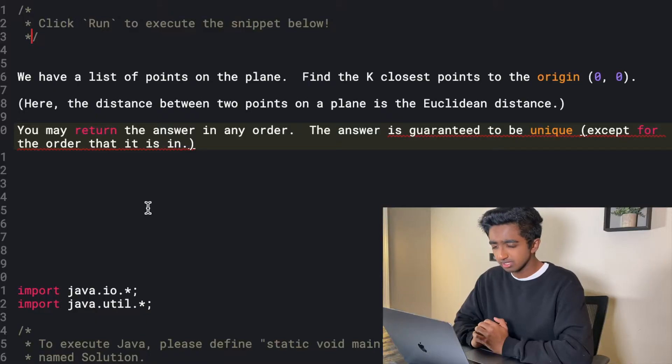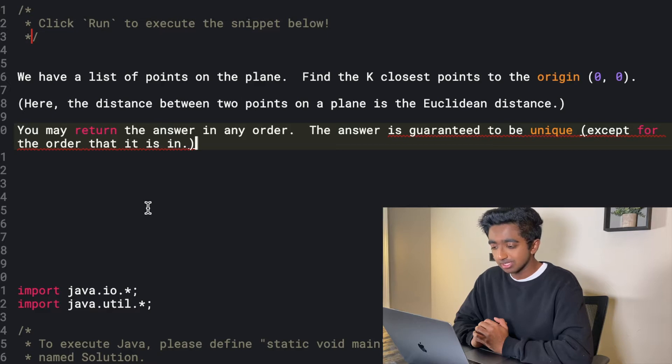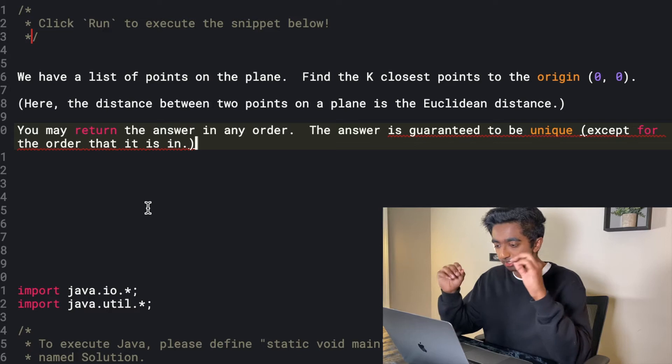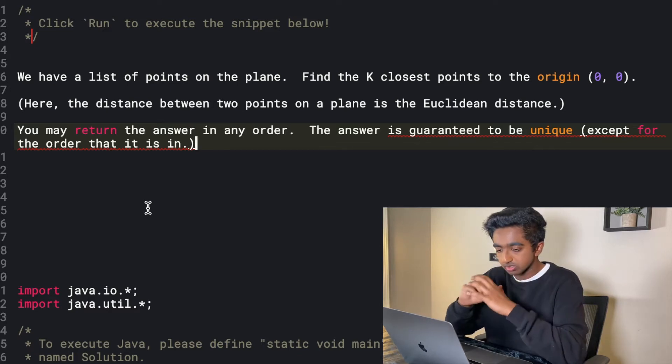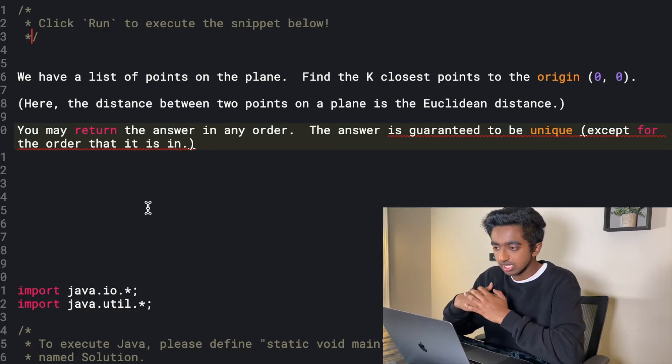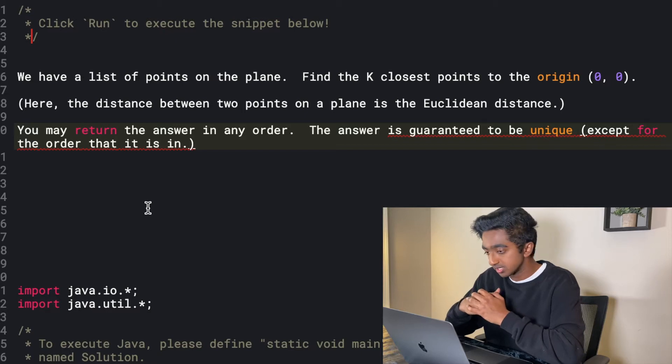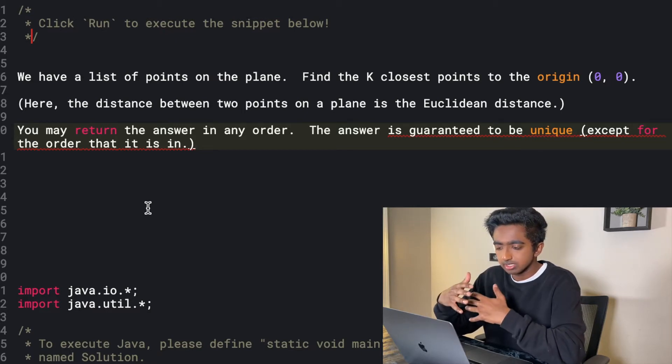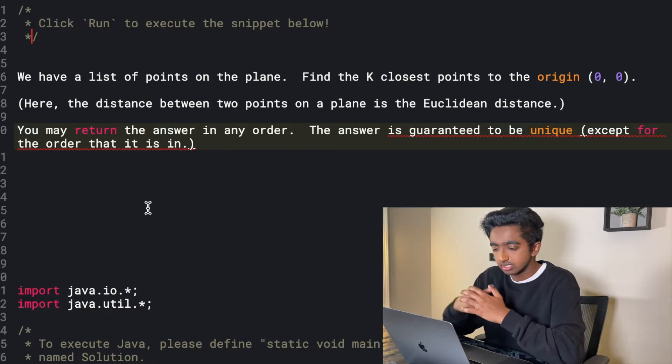Here is the question. We have a list of points on the plane. Find the k closest points to origin 0,0. So just imagine like an xy plane. From 0,0 we have k closest points. Consider distance between two points as the Euclidean distance. You can return your answer in any order. The answer is guaranteed to be unique. In essence, what you have is you have a list of points. These are xy coordinates. You're also going to have another parameter, k. And you just need to find the k closest points. So say five points are sent in and k is two. Then you just return the two closest points. Any questions you have?